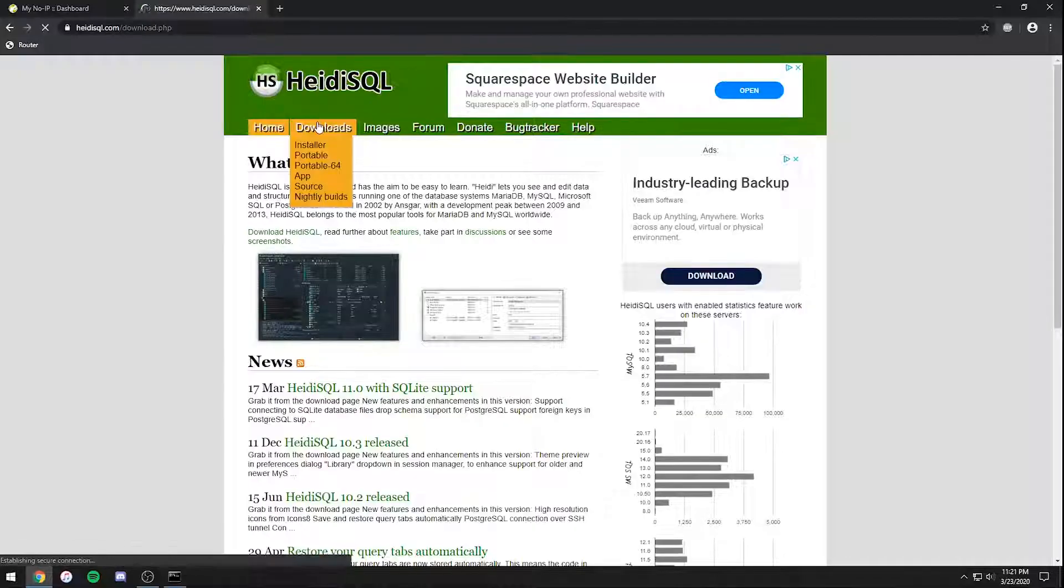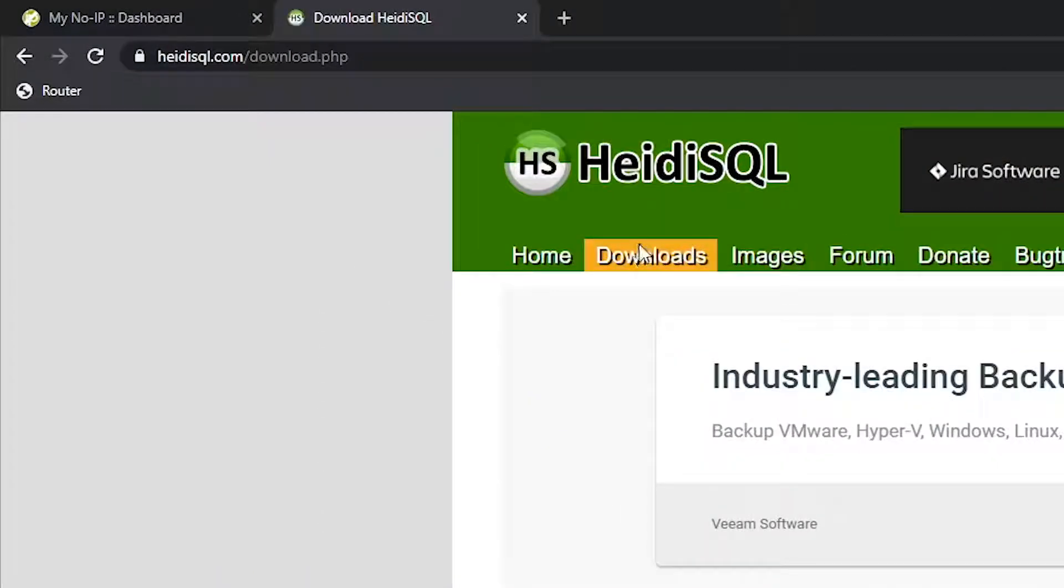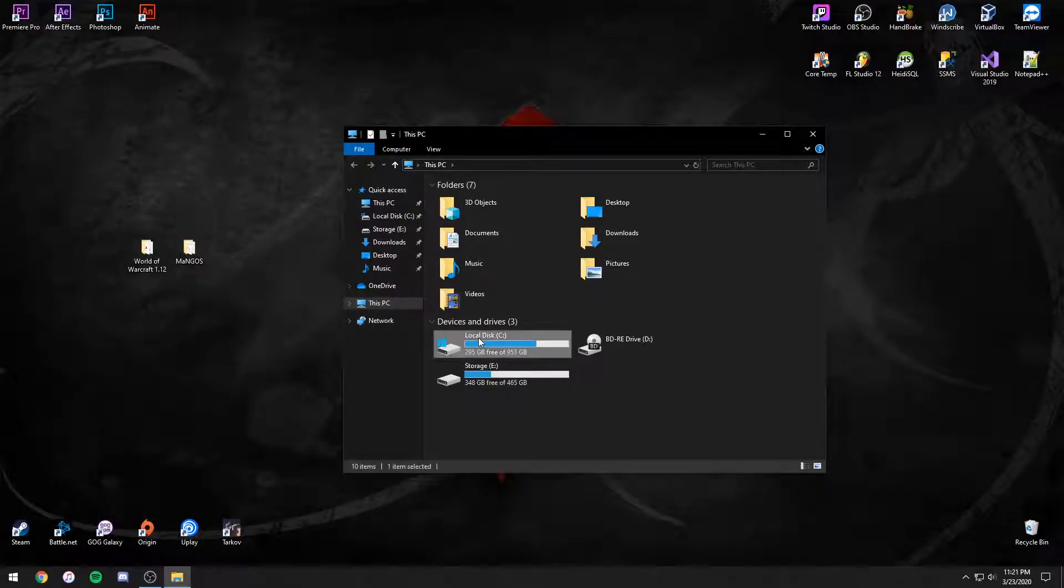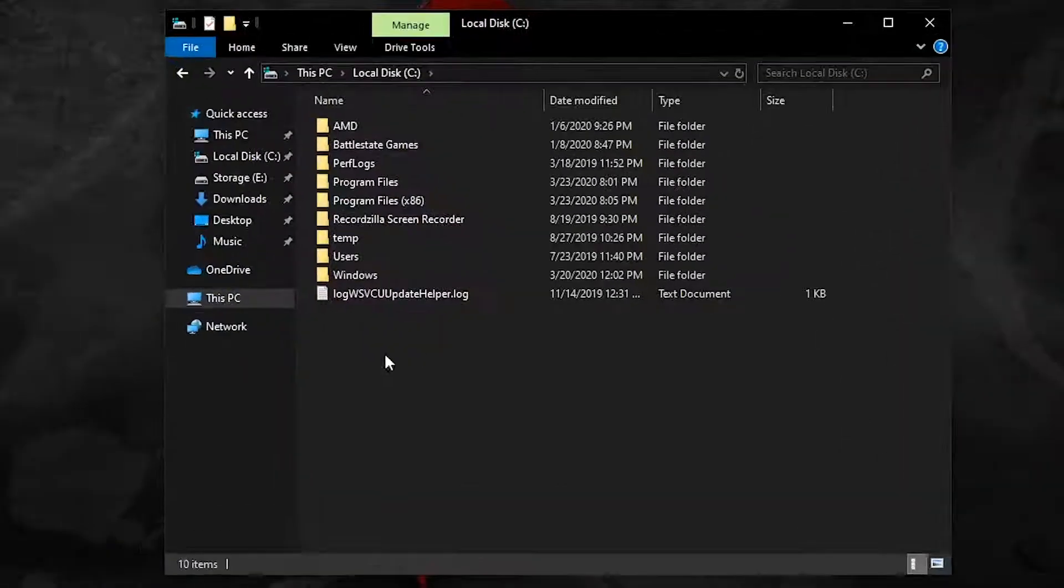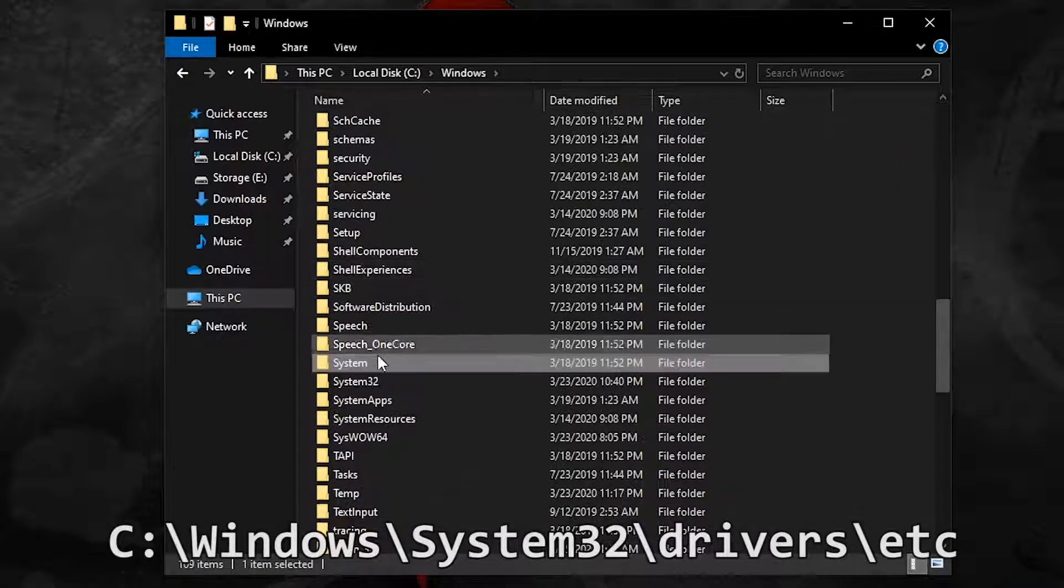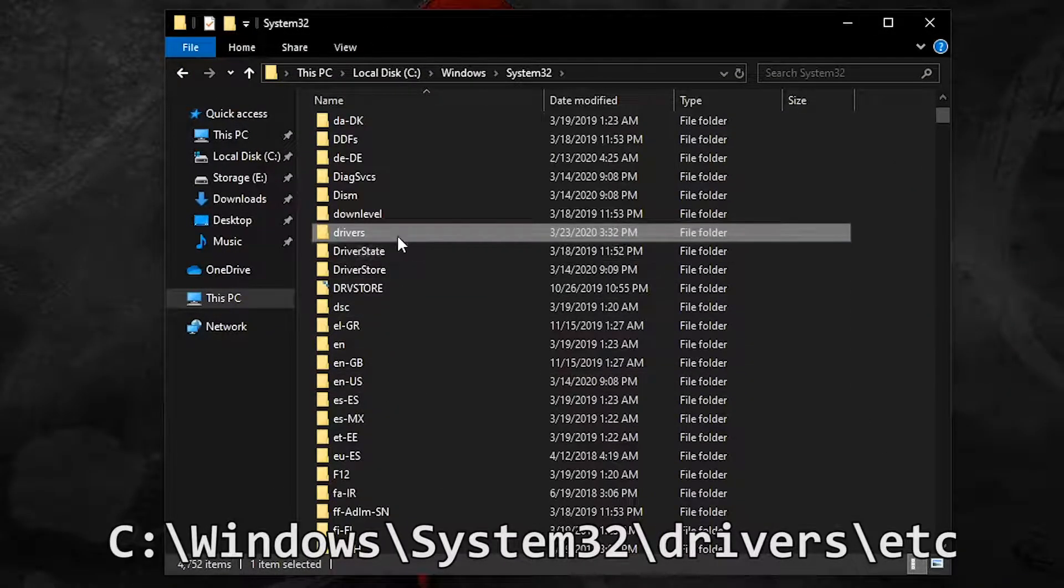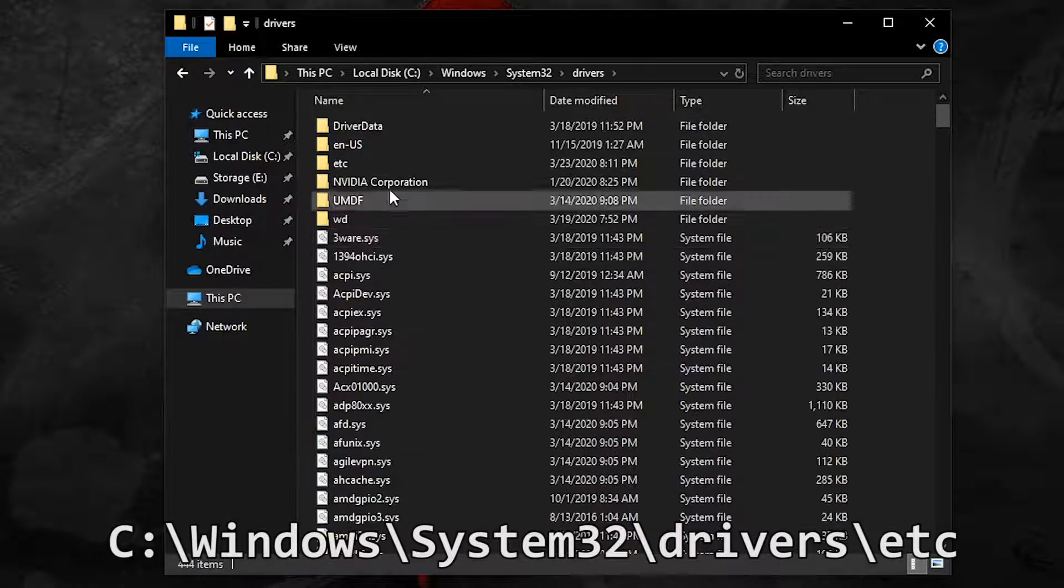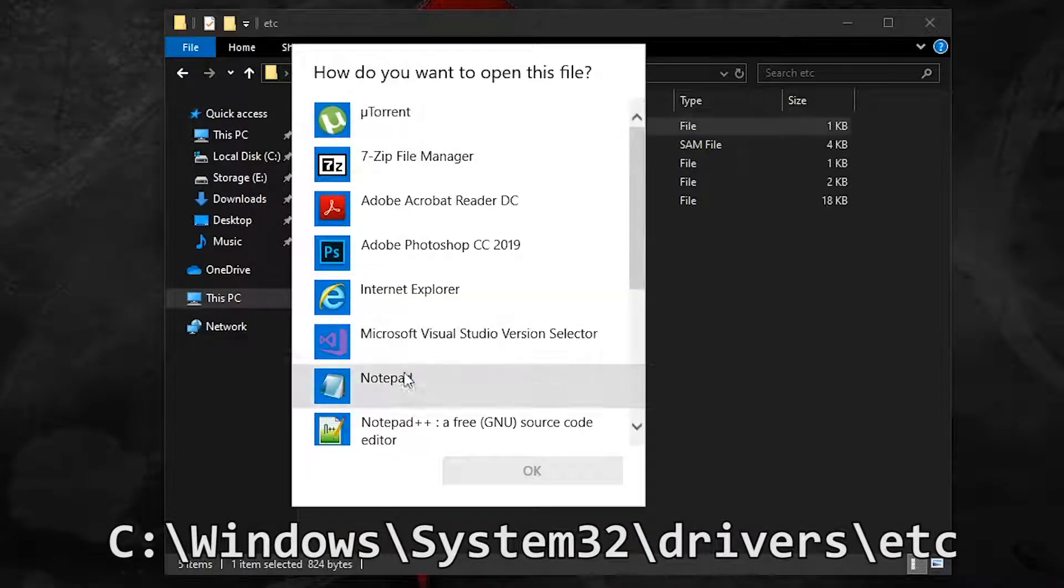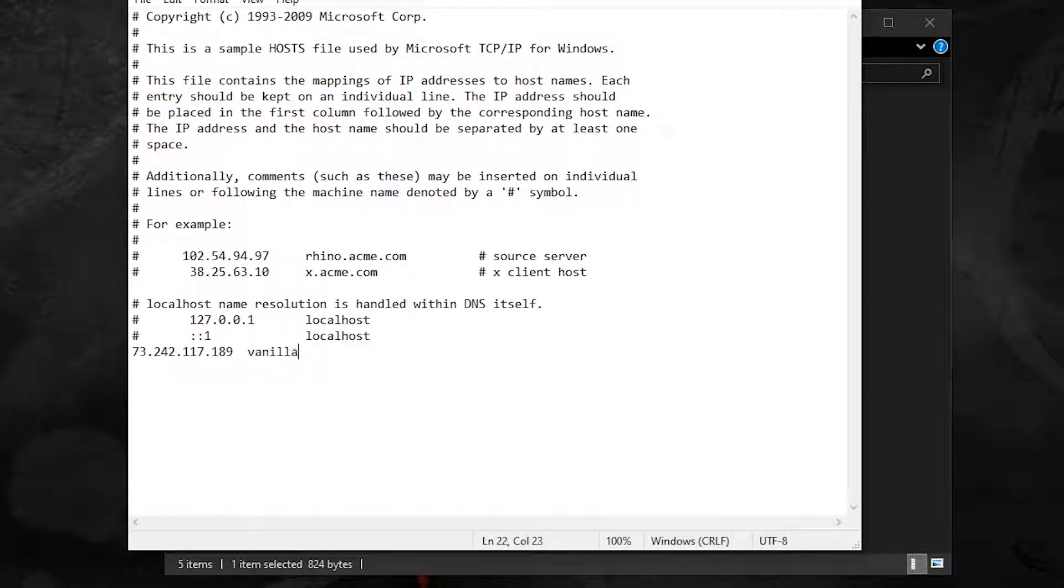Next you need a database manager such as Heidi SQL. Now go to your C drive and open the host file in notepad. Go to the next line, type in your external IP, then tab over and type your DNS.